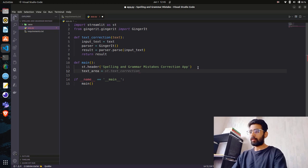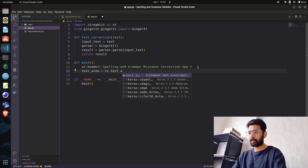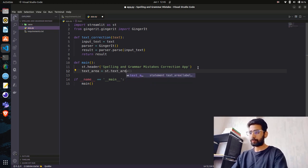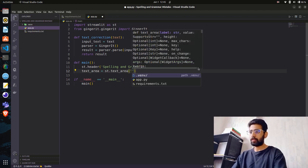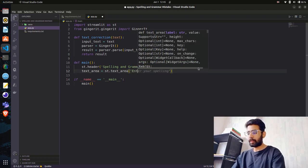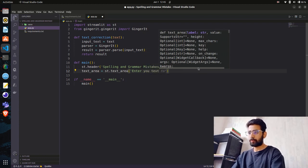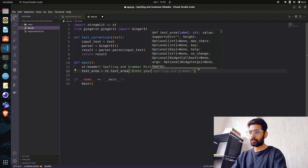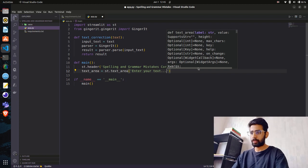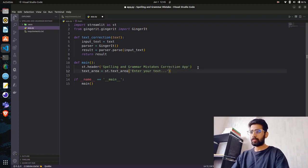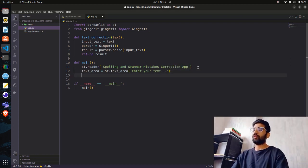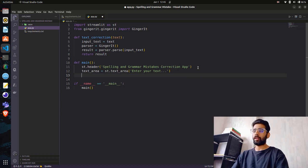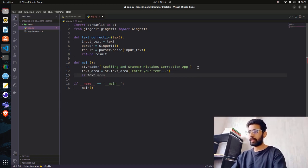I prefer a text area here because there might be 200 or 300 words that we want to classify. I'll do a text_area variable and do st.text_area. I'll give a label - "Enter your text."